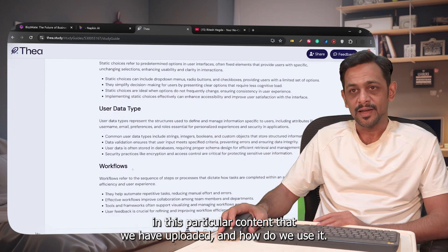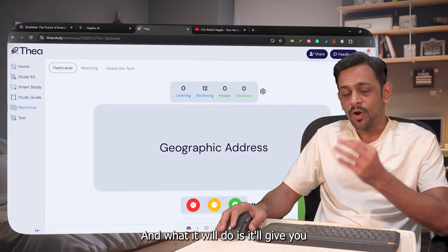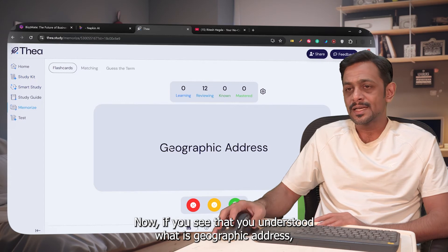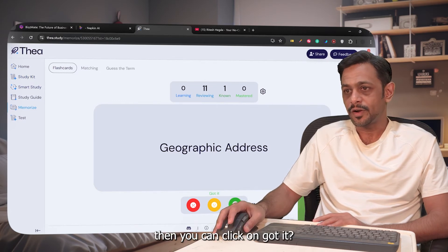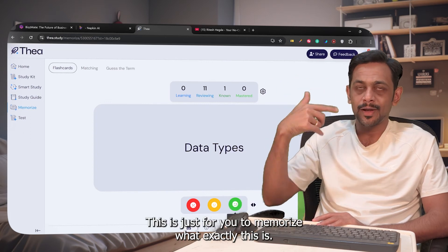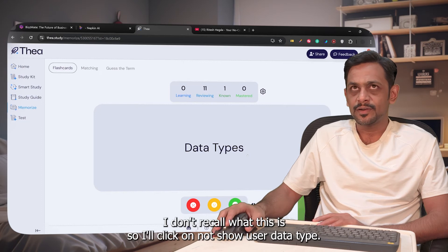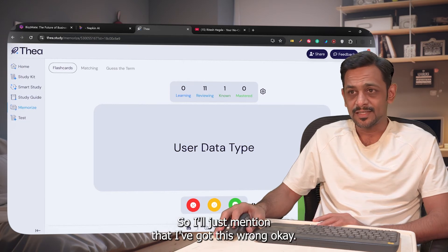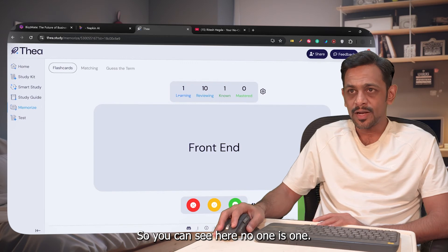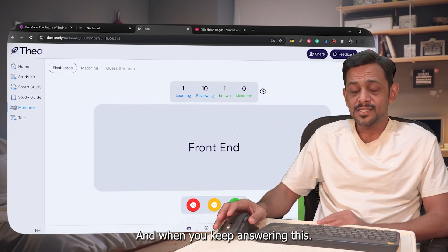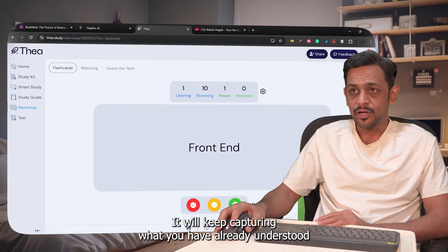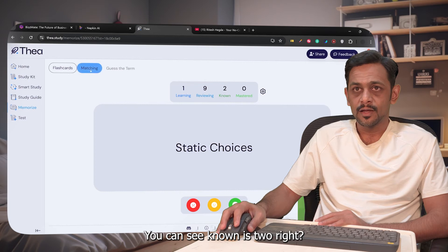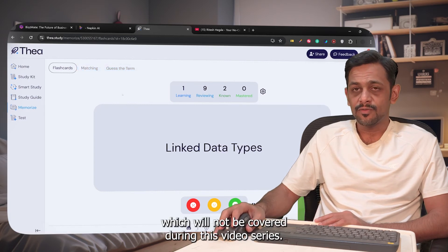Now let's move on to Study Guide — it gives you a guideline of the terms you need to study from the uploaded content and how to use them. Then there's Memorize, which gives you flashcards. If you understood a term like Geographic Address, click Got It. If you're unsure about something like Data Types, click Not Sure. The tool tracks what you've learned and what still needs more review — Known and Learning counts update as you go.